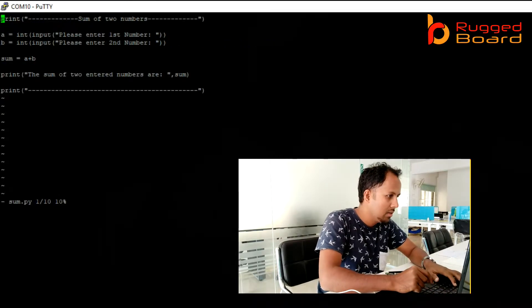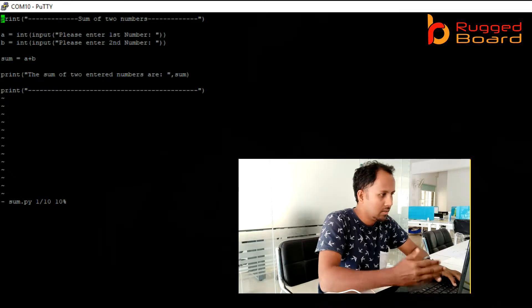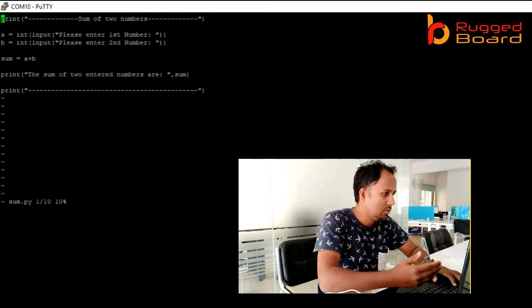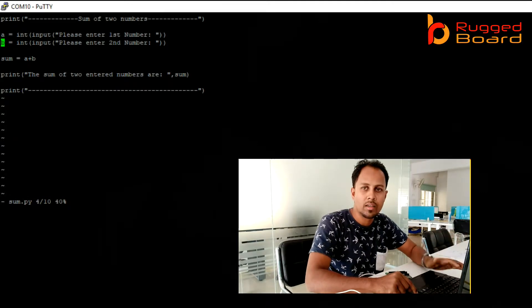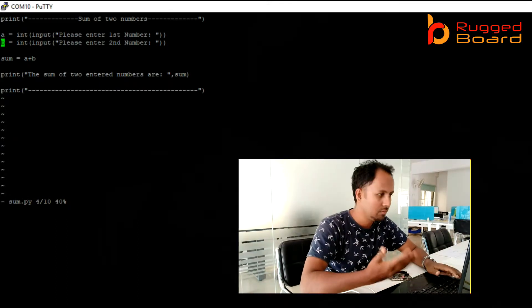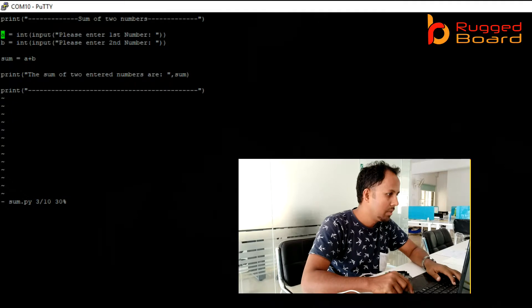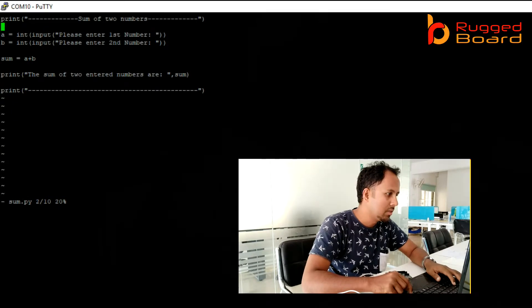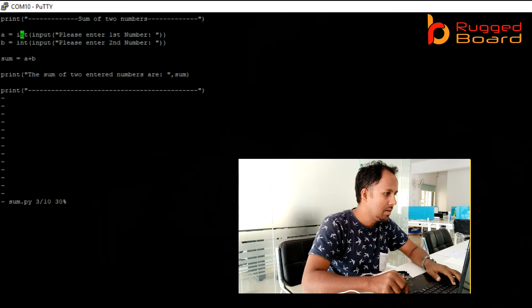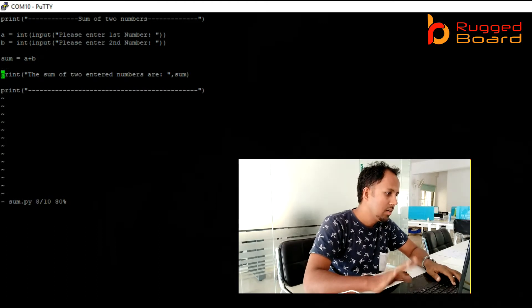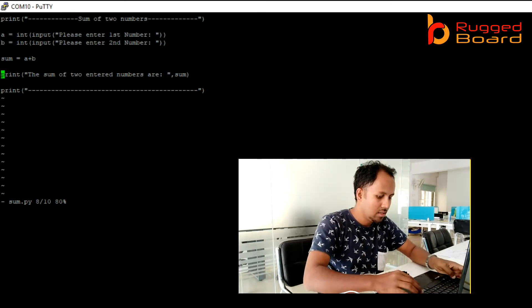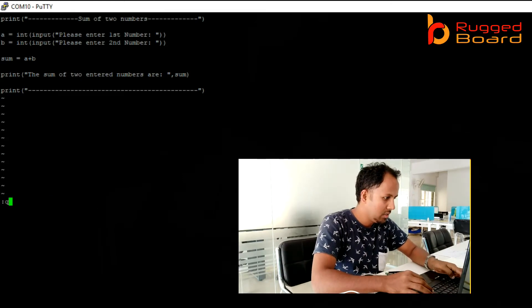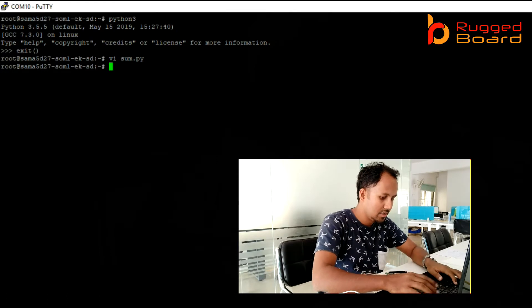Here I will be giving one of the programs which I have already written for you as an example with this board. Here I'm asking to print sum of two numbers. A is a variable. I'm asking please enter a number. A and B I am taking and sum equals A plus B. You can see this program later on. Now I will quit this program and try to execute.